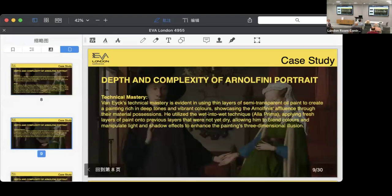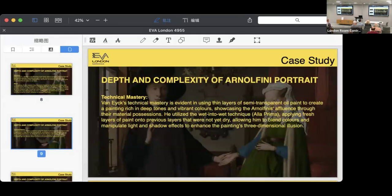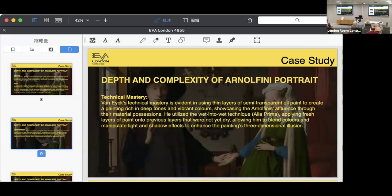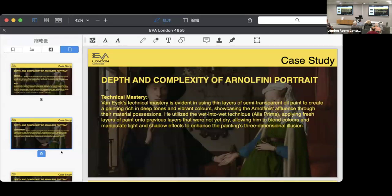As for the technical mastery, Van Eyck is evident in using thin layers of semi-transparent oil paint to produce a painting rich in deep tones and brilliant hues, highlighting the internal fairness and richness through material things.